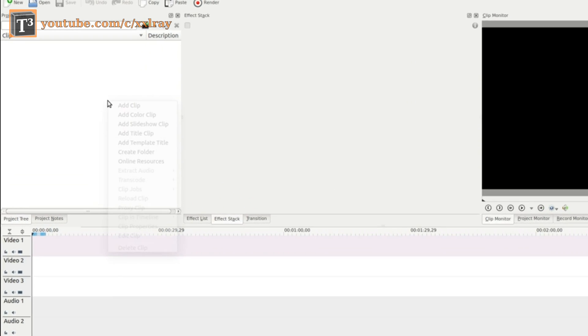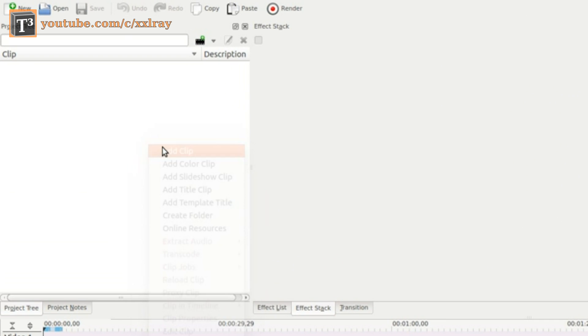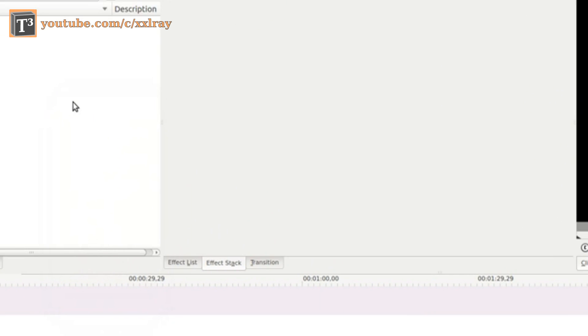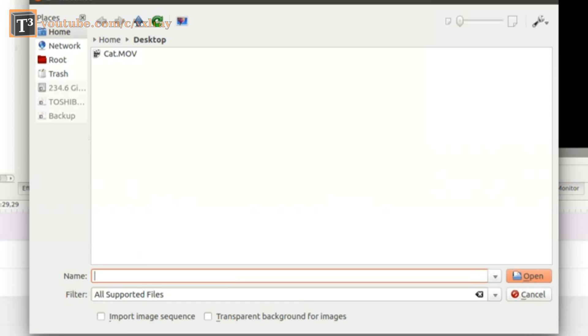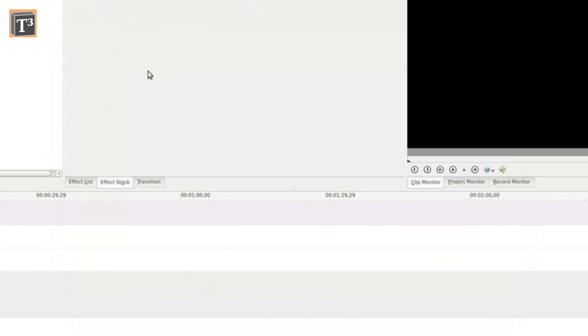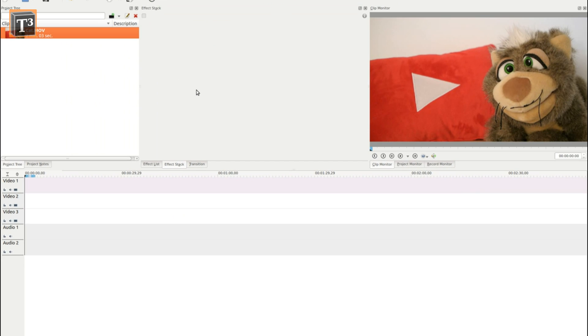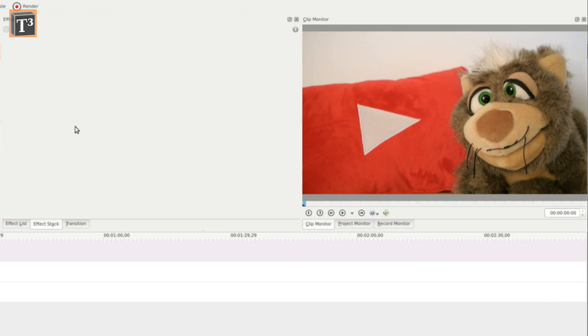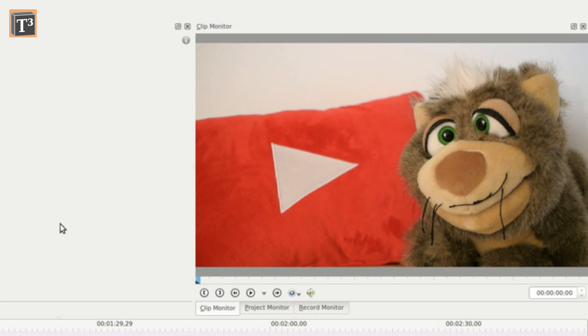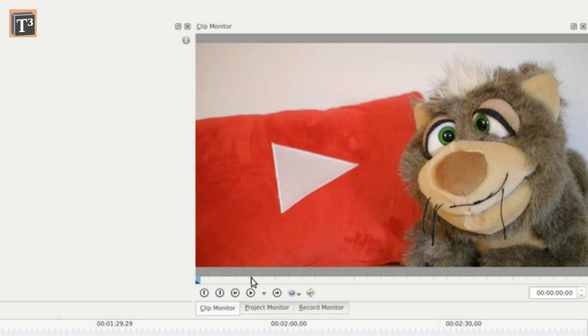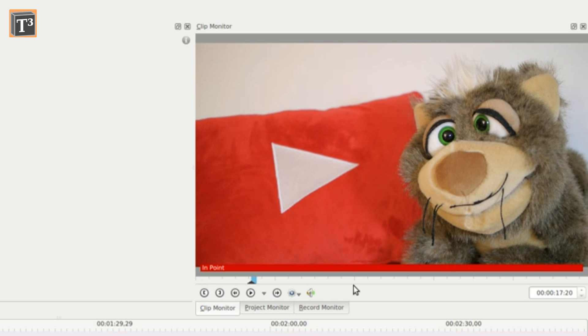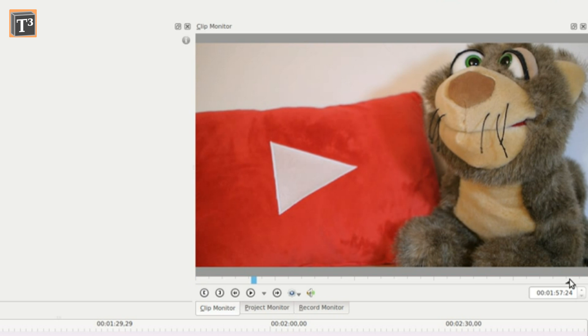Start by importing a clip you need to cut down. Select it and go to the clip monitor window. Click the zone start icon and select the entry point on the bottom of the window. Then click the zone end icon and select the out point.